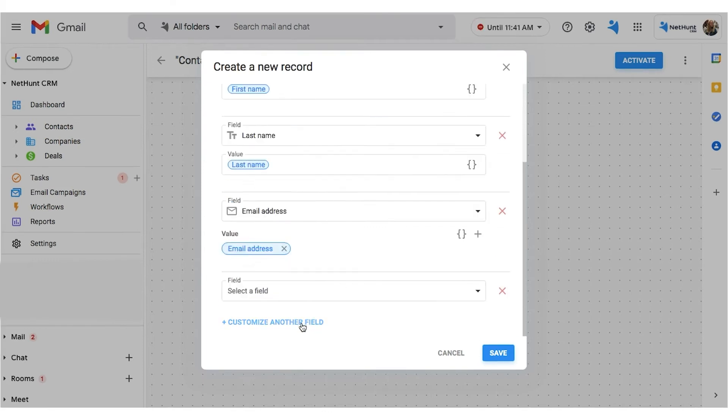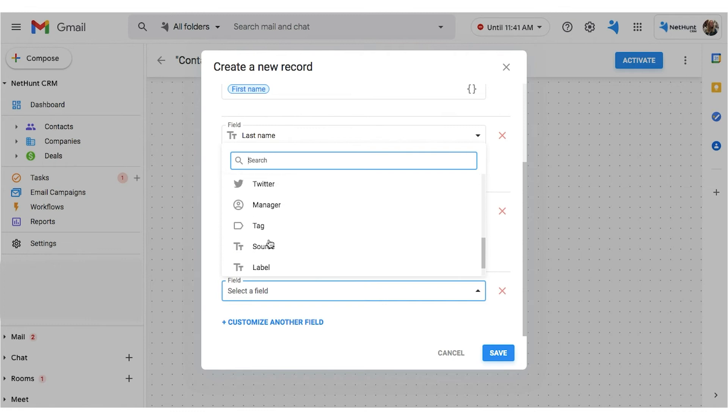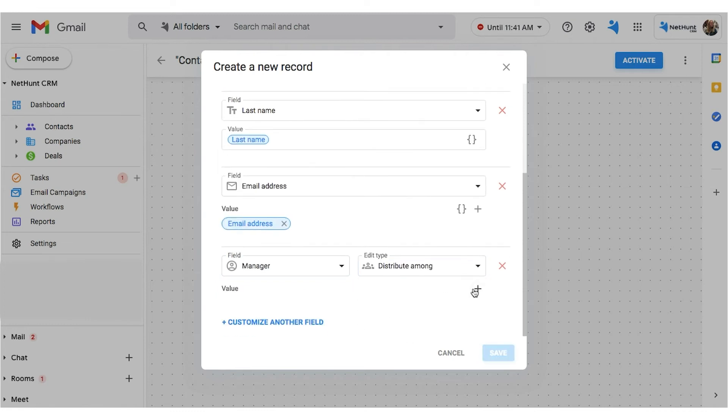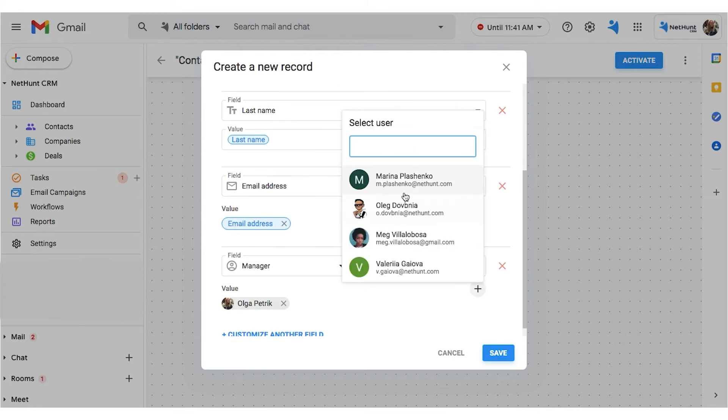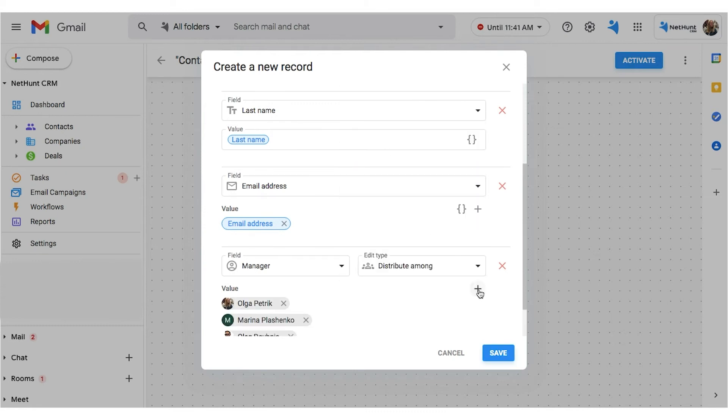Before we save that, we need to add a new field for our manager. Here, we will choose the added type, distribute among, and then choose as many sales managers as we want from the list that pops up.